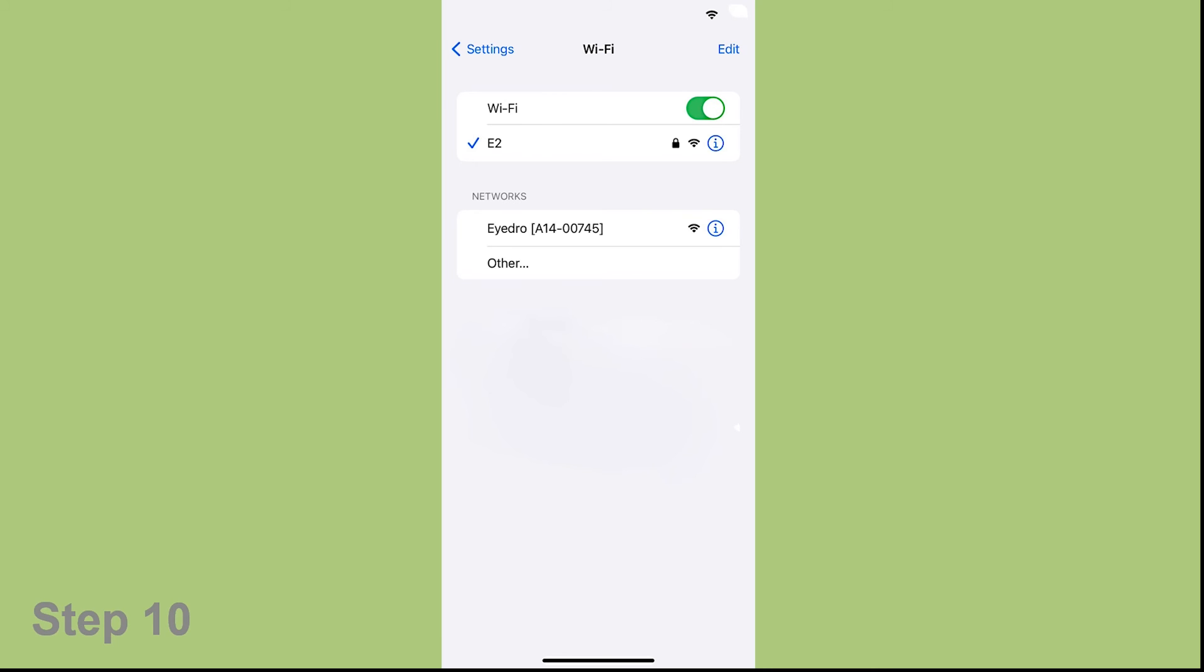Look closely on the front of the meter just to the right of the logo. If you see the green LED, then proceed to claim your device at my.eyedro.com.